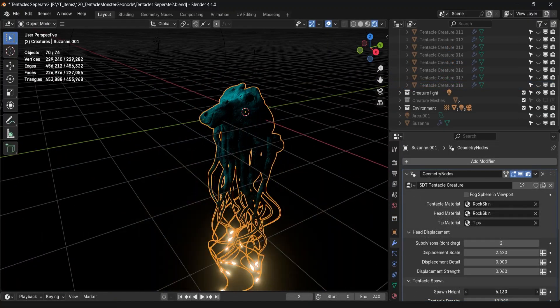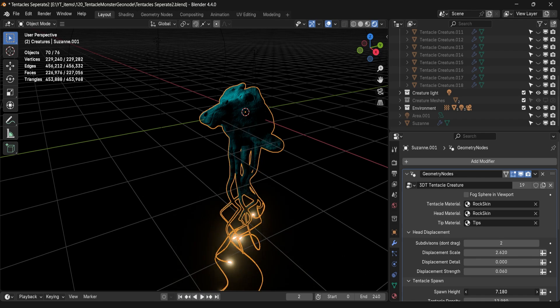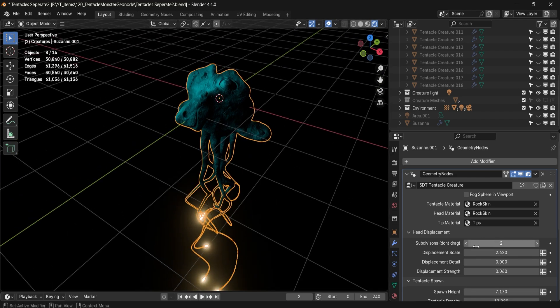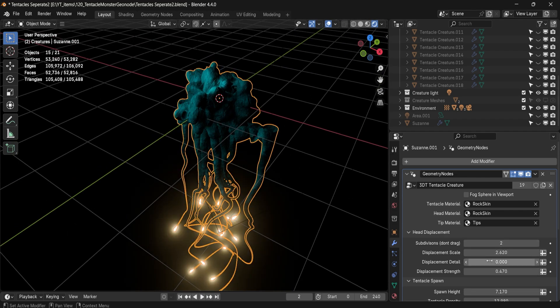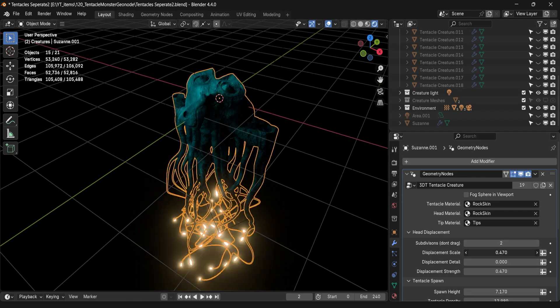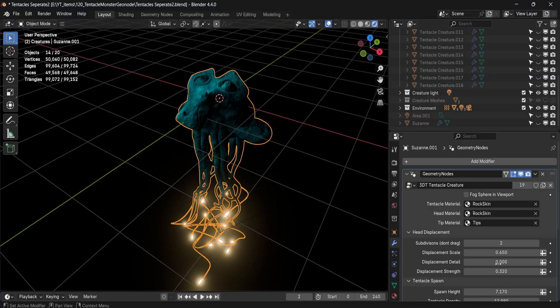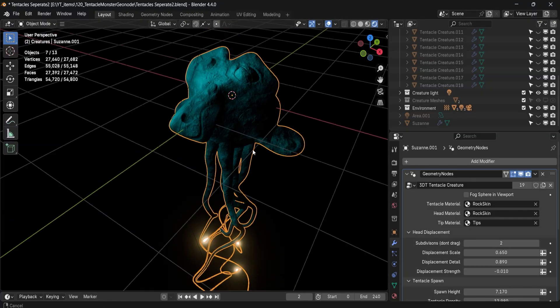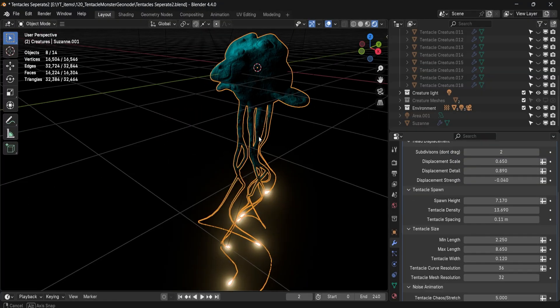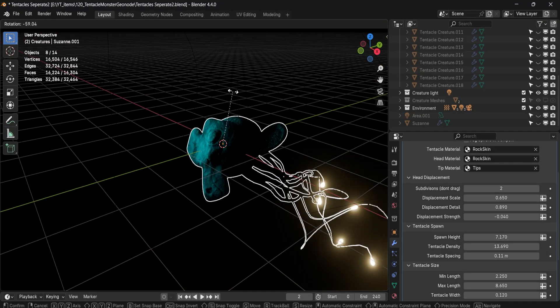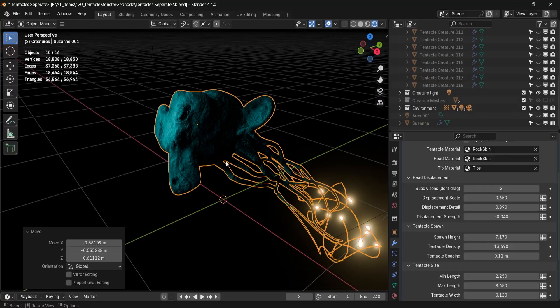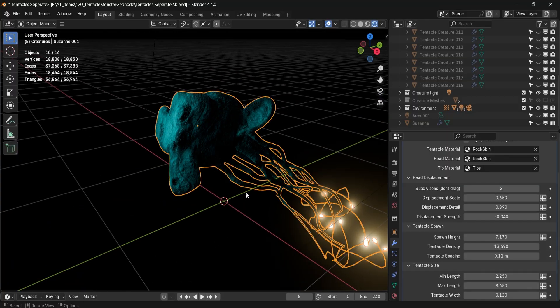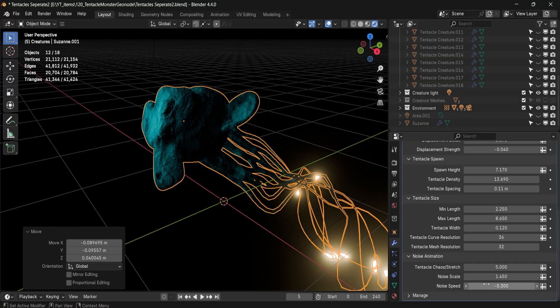Procedural tool that transforms your base mesh into bizarre animated tentacle entities. Whether you're creating alien lifeforms, cursed props or background horror, this Geo node is your shortcut to weird and wonderful movement.